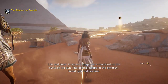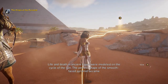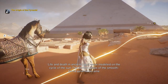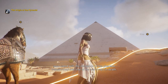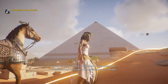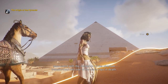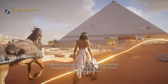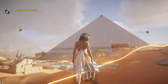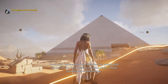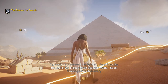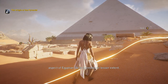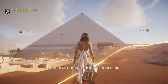Life and death in ancient Egypt were modeled on the cycle of the sun. The perfect shape of the smooth-faced pyramid became associated with the metaphor of the pharaoh transformed into one of the sun's rays in death. Pyramids represented the Benben, the primordial mound of the Heliopolitan creation myth. These stories permeated every aspect of Egyptian life to a greater or lesser extent.